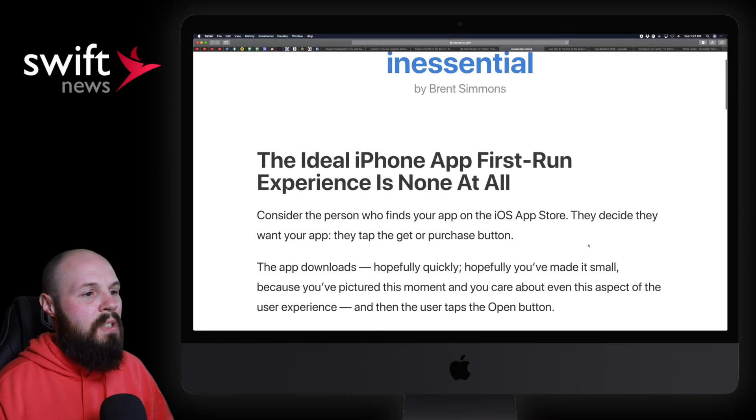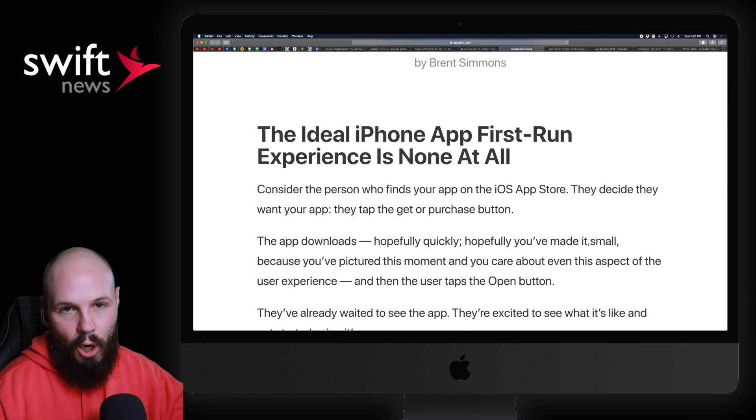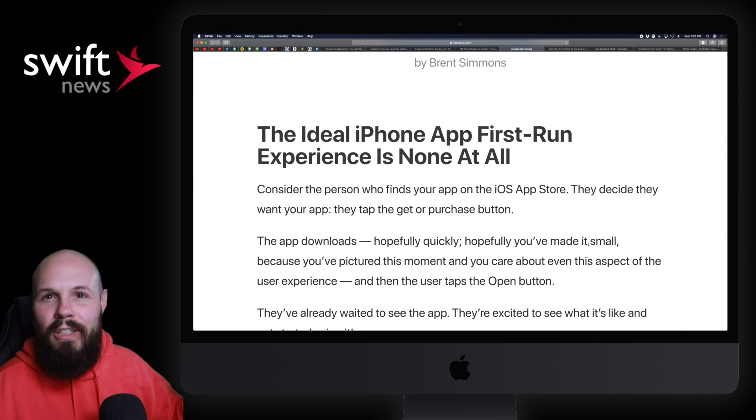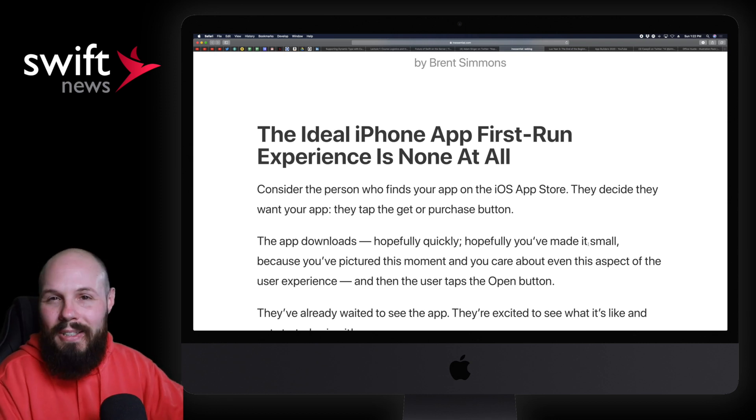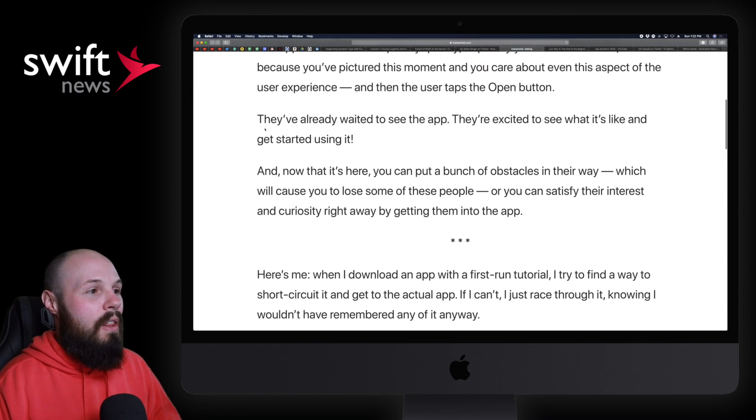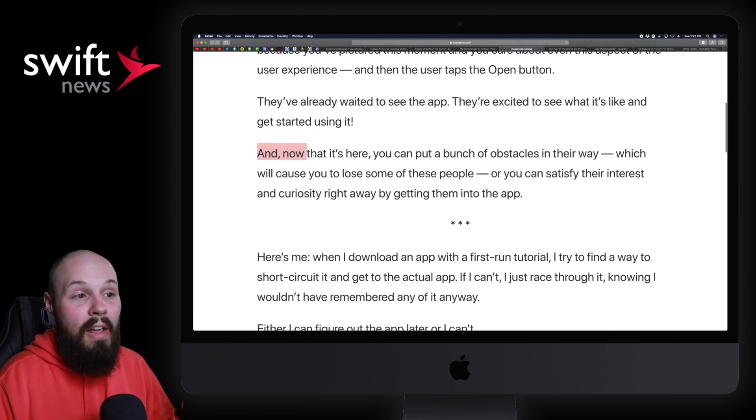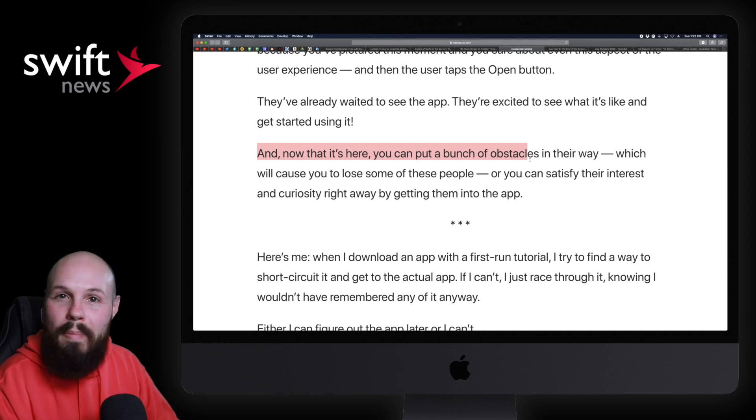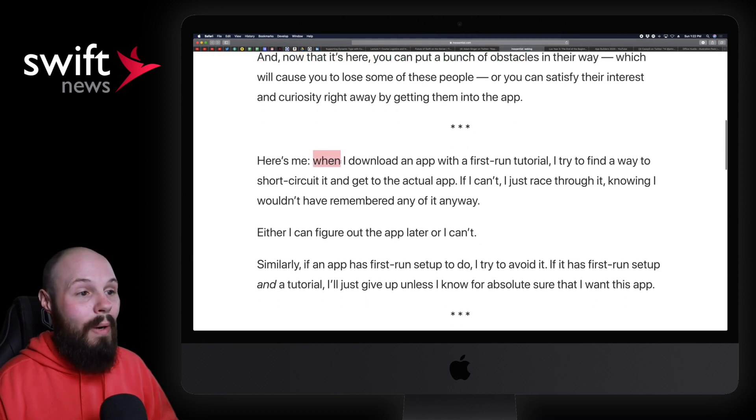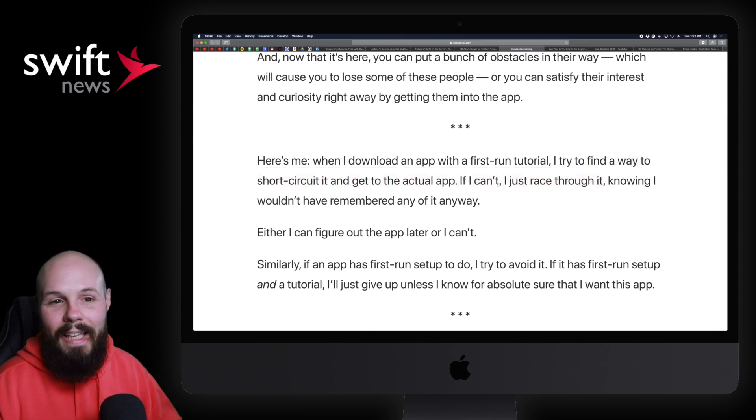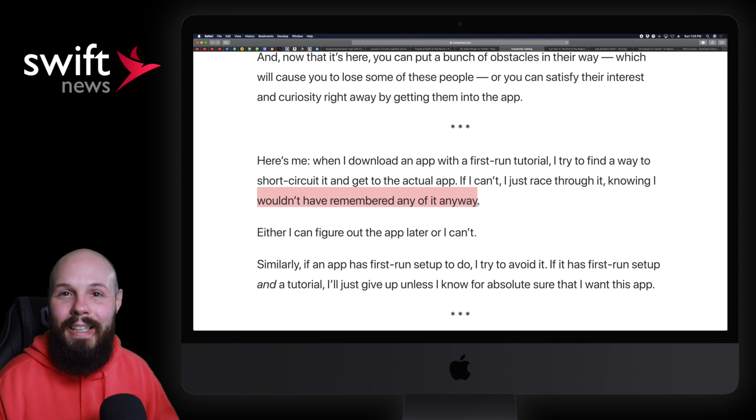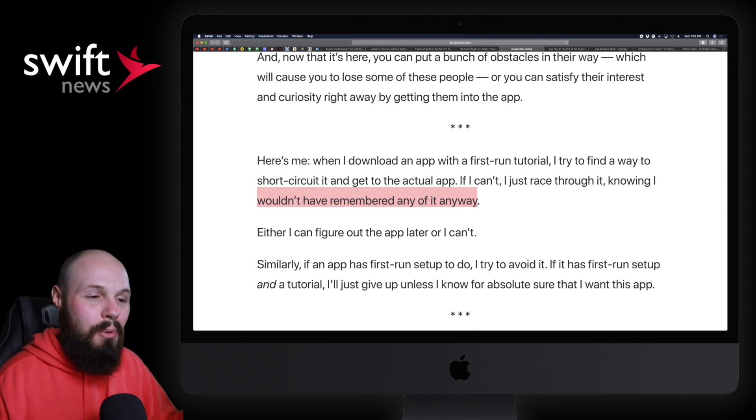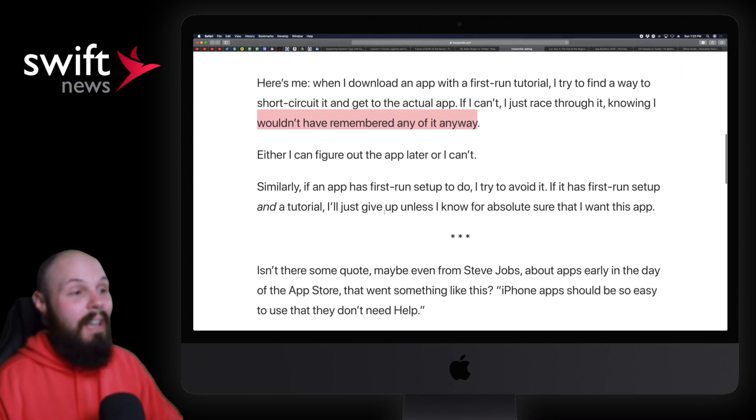Next we have an article from Brent Simmons talking about the ideal iPhone app first-run experience is none at all. And really this is all about your onboarding, and I wanted to talk about this because I think a lot of developers just default into 'I'll just throw some onboarding screens out and tell them how to use the app.' And what Brent is saying, and I agree with, is that's probably not the answer. As he says, they've already waited to see your app, they're excited to see what it's like and get started using it, and now that it's here you put a bunch of obstacles in their way. You know what I'm talking about, right? Those like four or five swipeable onboard screens that 90% of users just go swipe, swipe, swipe, swipe. And here's what he says, right? When I download an app for the first-run tutorial, I try to find a way to short-circuit it and get to the actual app. If I can, I just race through it knowing that I wouldn't have remembered any of it anyway. That's the key: you can data dump everything, your user is going to know they're not going to remember it. They don't have the context of how your app works, so giving them all that information up front is... and here's a key line: 'Either I can figure out the app later or I can't,' kind of going back to how apps should be very, very simple to use.